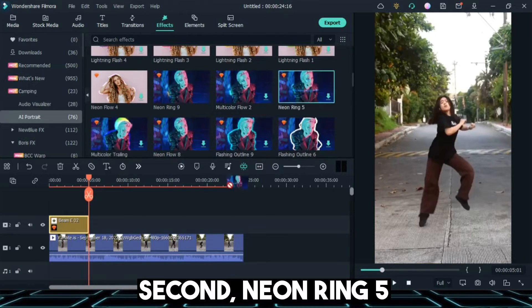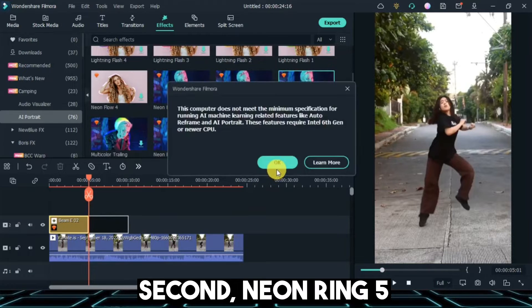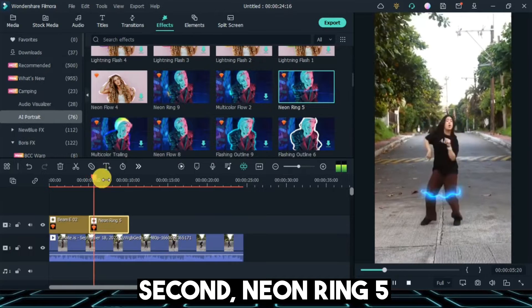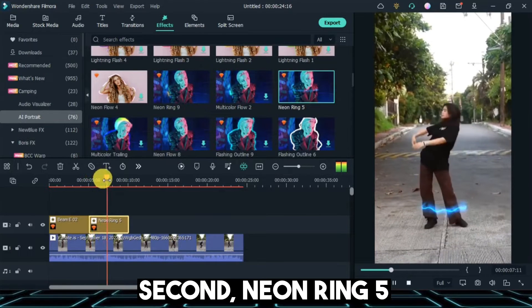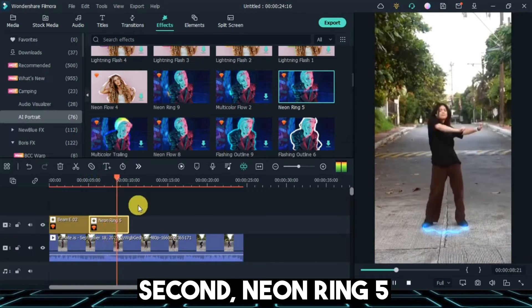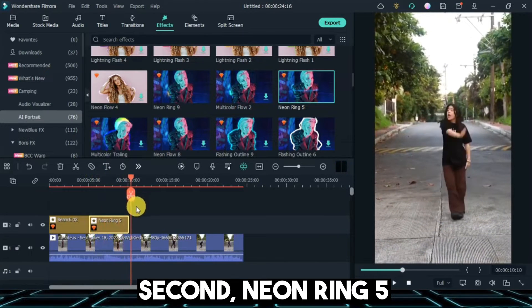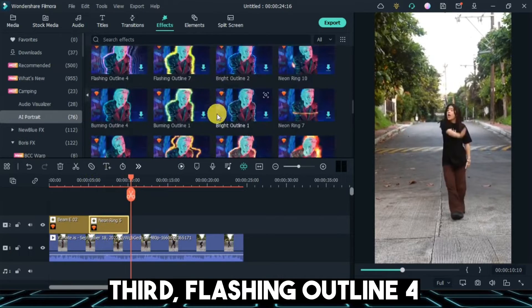Second, Neon Ring 5. Third, Flashing Outline 4.